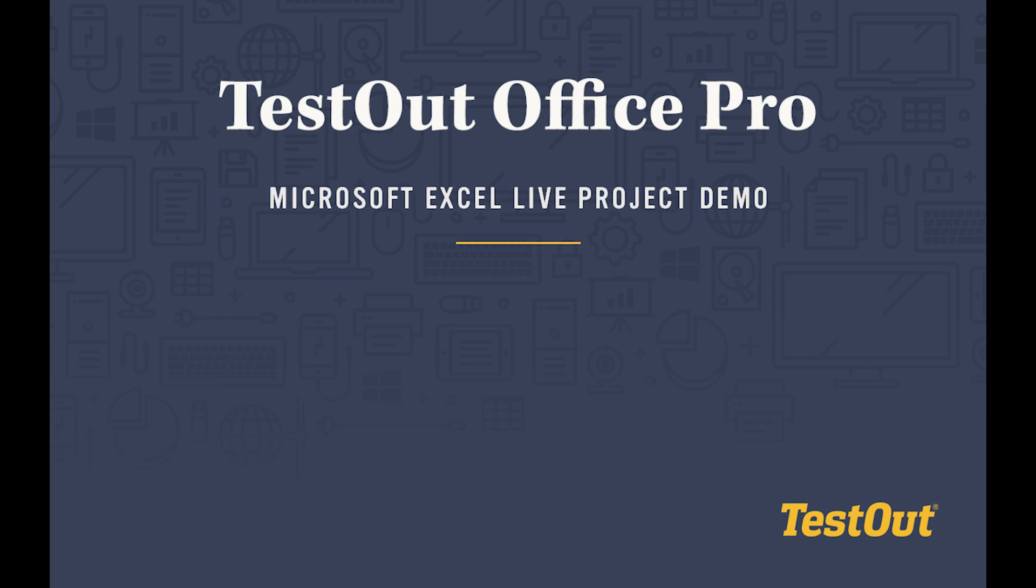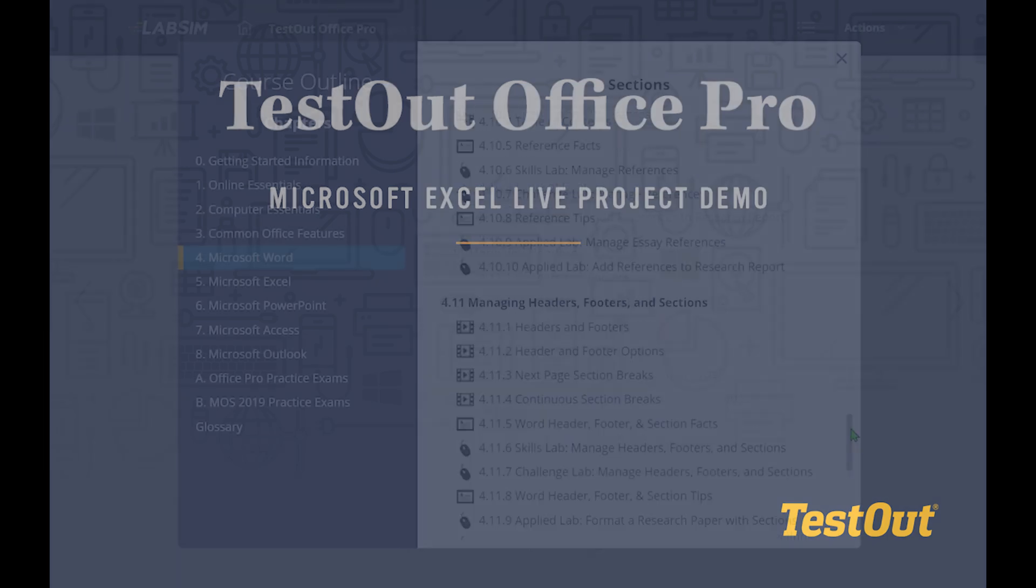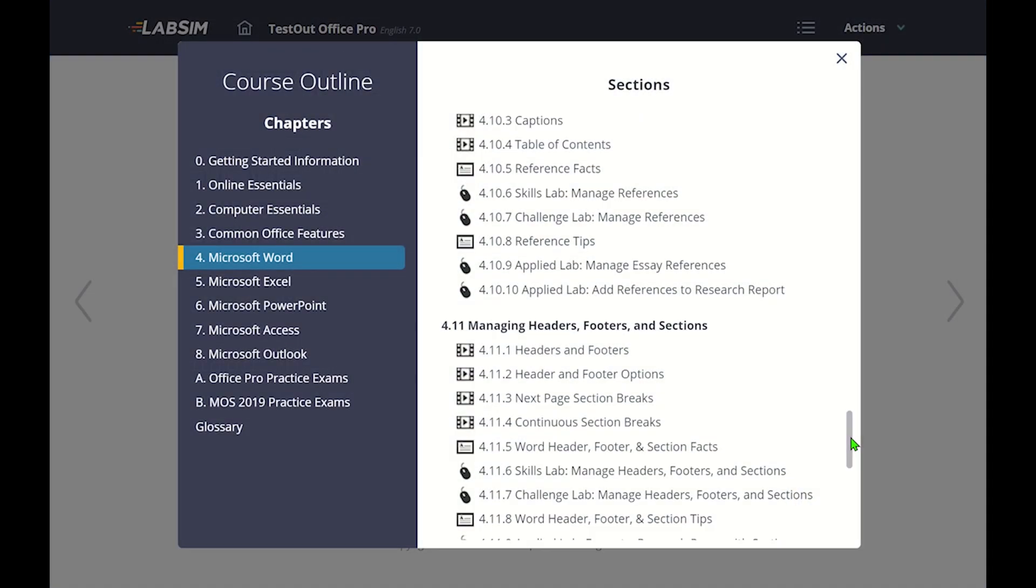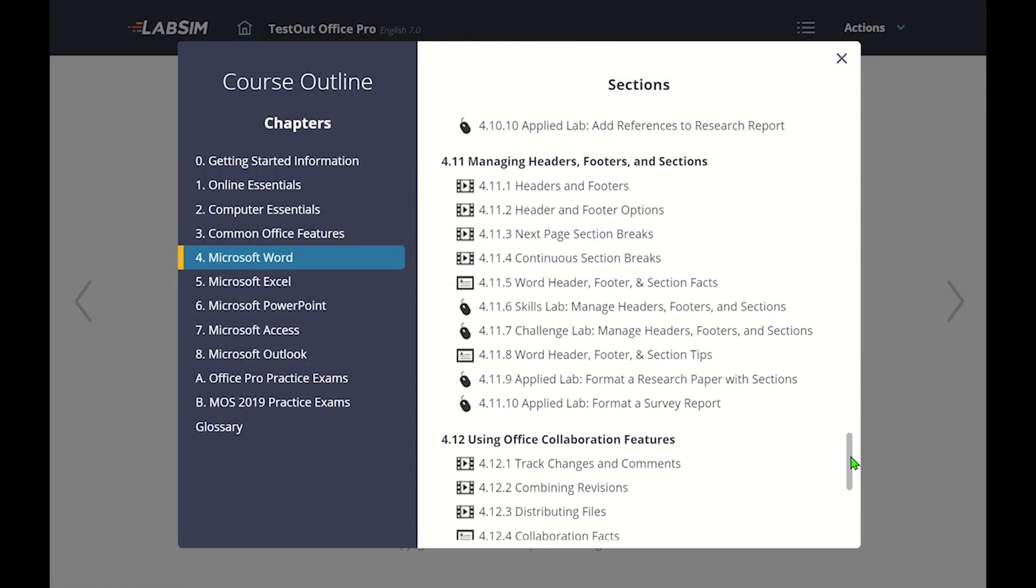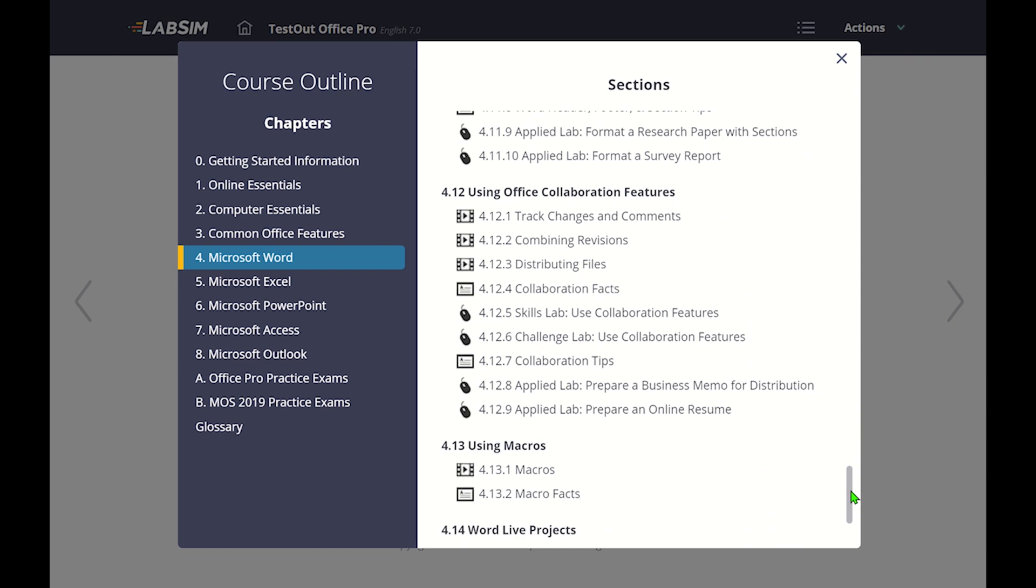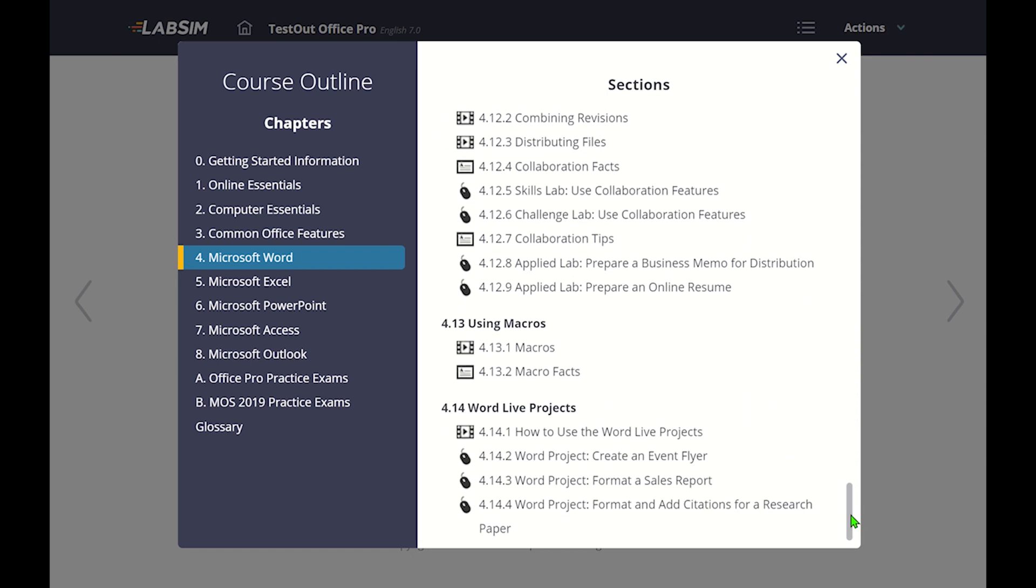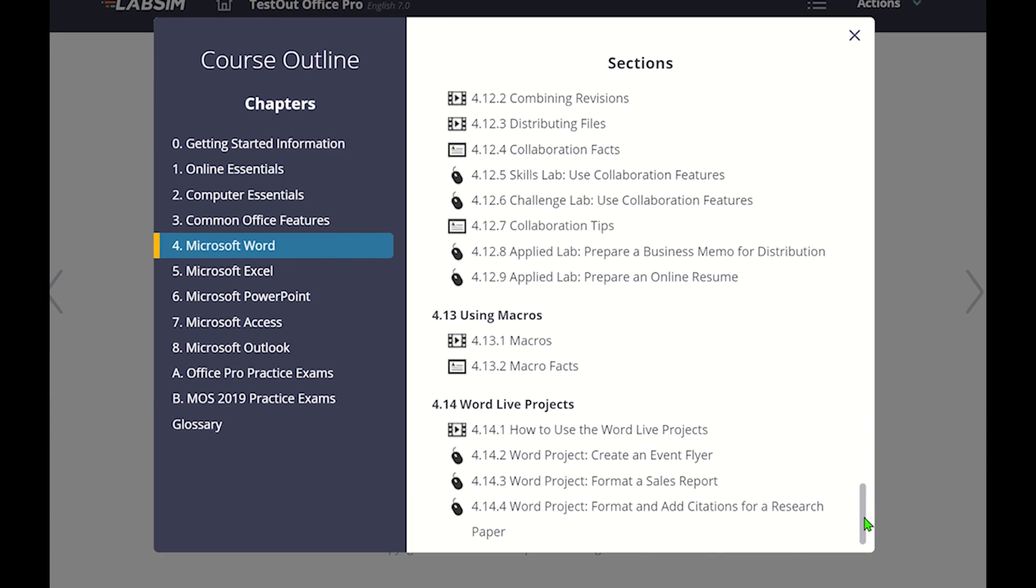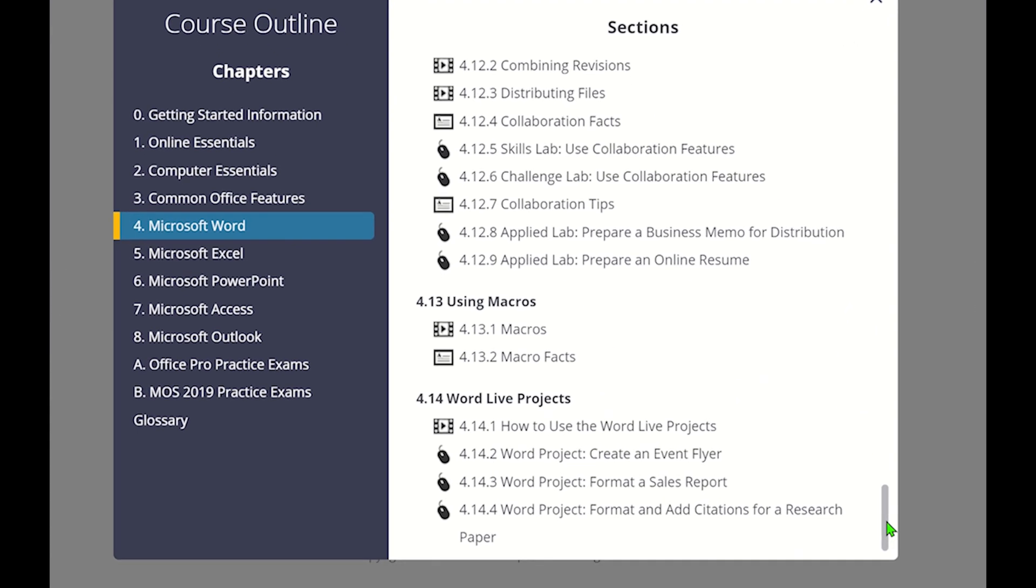TestOut Live Projects provides students with the opportunity to practice and refine what they've learned in Office Pro within the live Microsoft applications. At the end of each chapter on Microsoft Word, Excel, and PowerPoint, there are summative labs that allow students to perform tasks within the application.